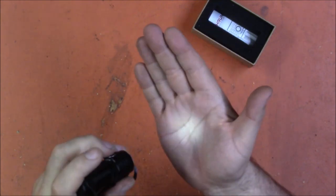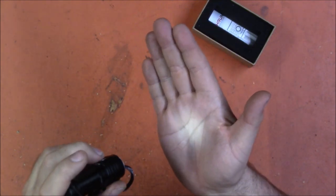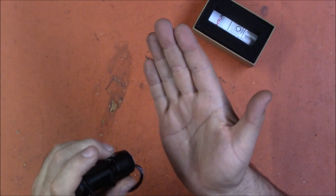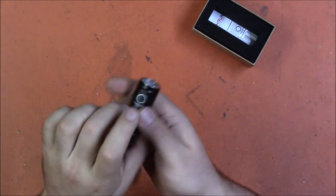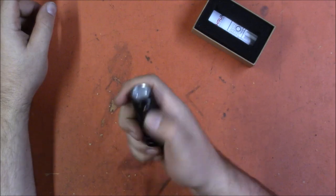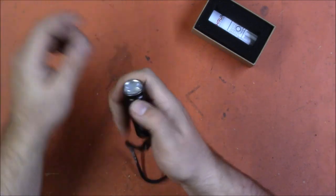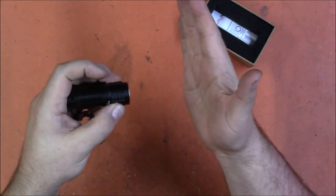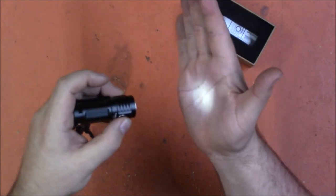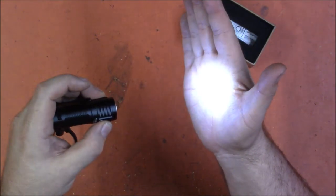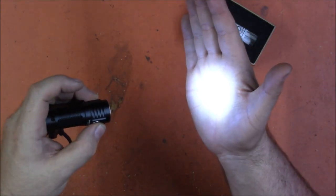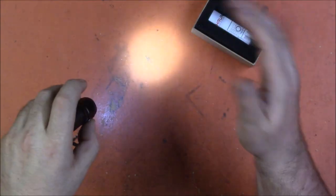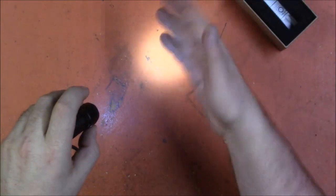If while in firefly mode you hold the button down it will lock the flashlight and now no amount of pushing the button will turn it on. Instead you have to hold the button down for two seconds and it will go into firefly mode and now if you turn it off and back on it'll go into whatever mode you previously left it in. In this case we were in low.